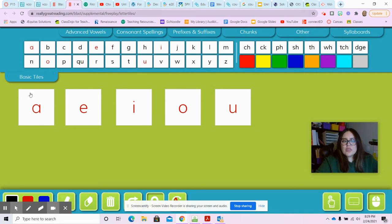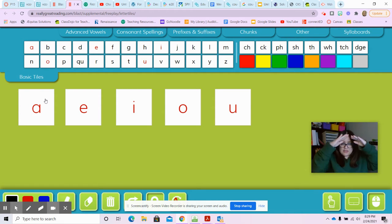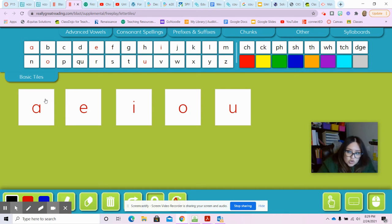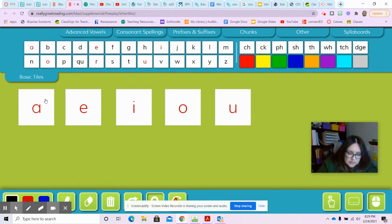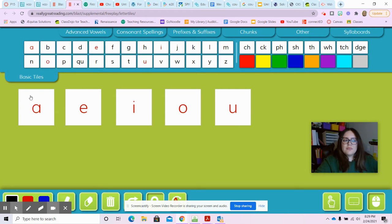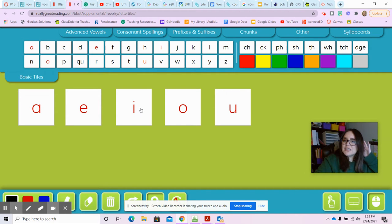Let's go through those sounds again. These sounds are their short sounds. These are their short sounds. Vowels make a short and a long sound — a short and a long sound. The sounds we're going over today are their short sounds. So this sounds like: a, eh, ih, ah, uh.